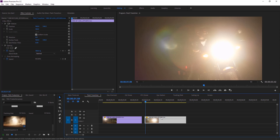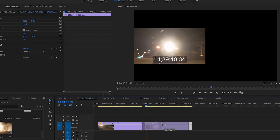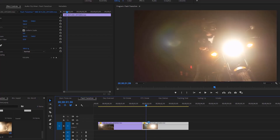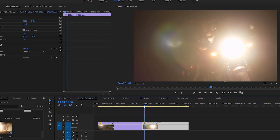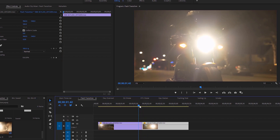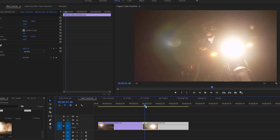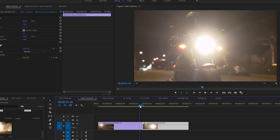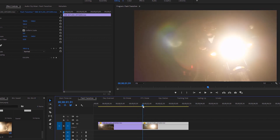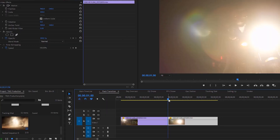Drag the second video to the right. Move the timing indicator from left to right and have a look at the program monitor. See the position of both lights. To bring them to the same position, I'm going to apply a tracking technique here using a color matte.